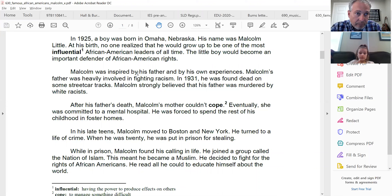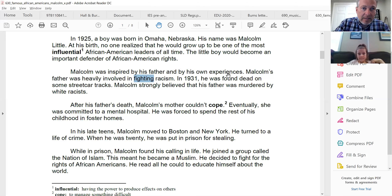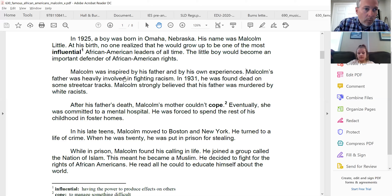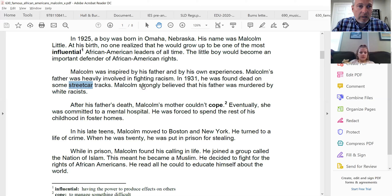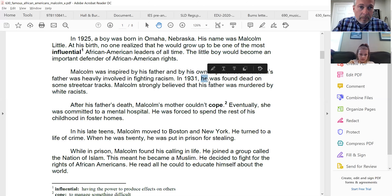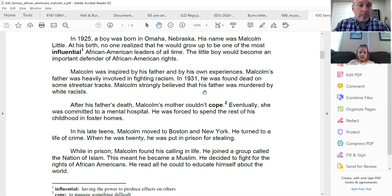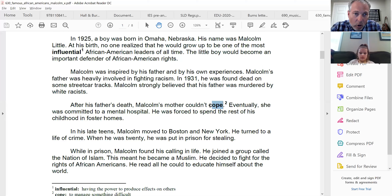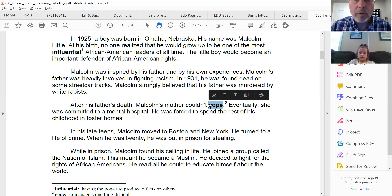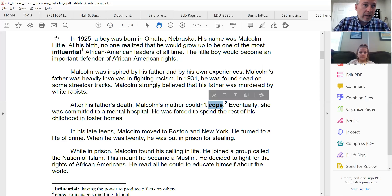You also skipped the word fighting. Can you say fighting, please? Fighting. Good. Start right here and read that sentence again. [Emma reads:] Malcolm's father was heavily involved in fighting racism. Good. One more word — it's a funny one. Streetcar. Can you say that, please? Streetcar. Very good, streetcar. Start right here and read that sentence, please. [Emma reads:] He was found dead on some streetcar tracks. Very good. Good job. This time, Emma, you read to the word cope. Now see if you can get past the word cope. Okay. So start right here and read again for one minute. Go ahead.